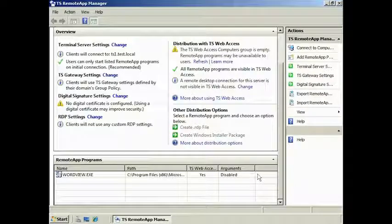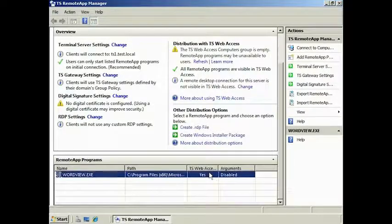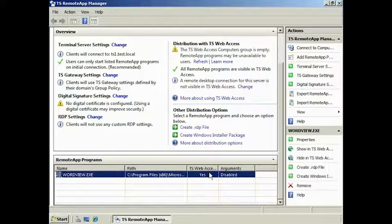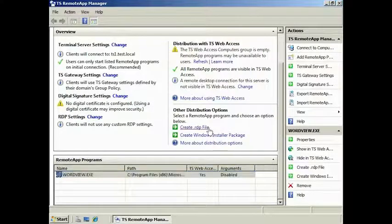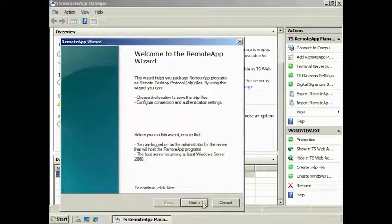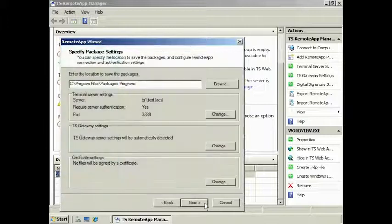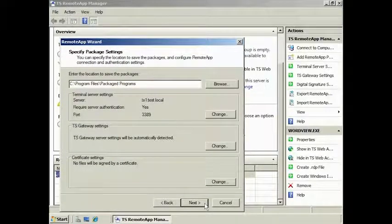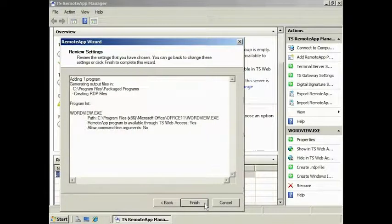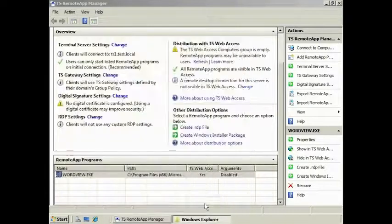To create an RDP file for the application, select the application and select the option Create RDP File. From the RDP Wizard, you can select a few options like the server to use, gateway, and certificate settings. I am going to leave these on the defaults. Finish the wizard, and the RDP file is now created.